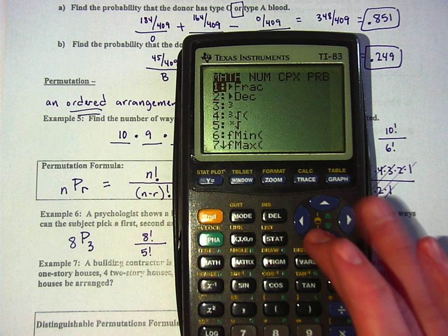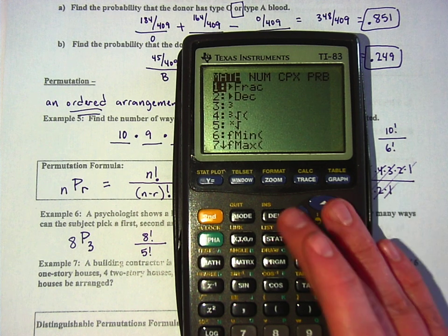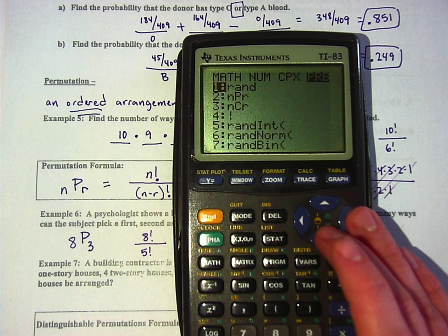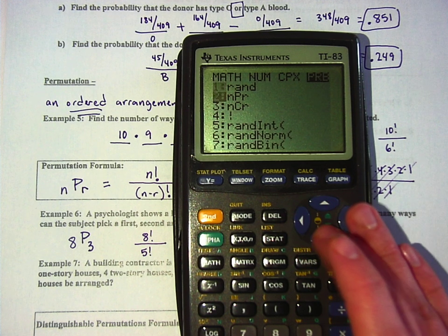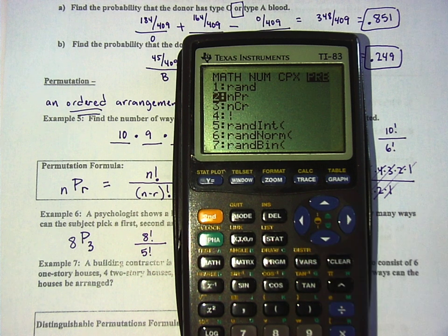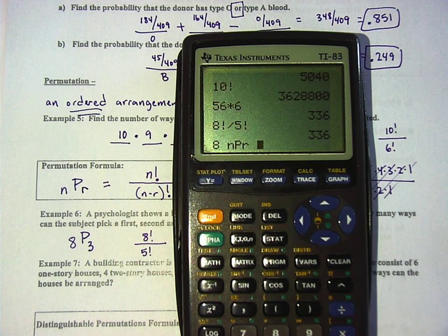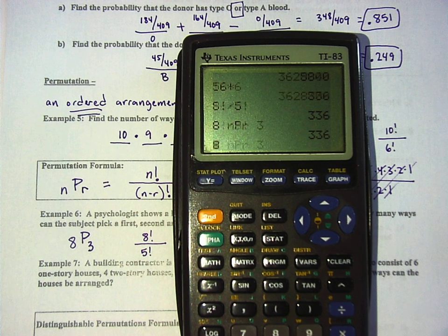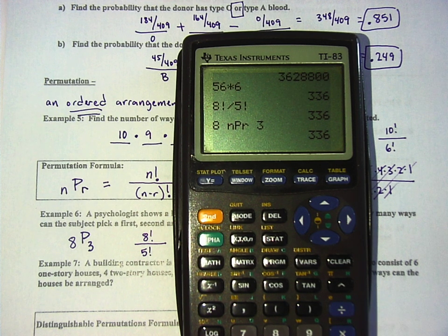Go over to probability. You see the second one down — NPR. Click that one. And then put a 3, 336. They're all the same thing; any of those will be fine to use.